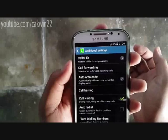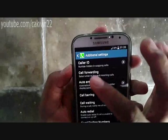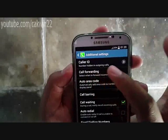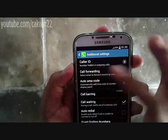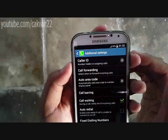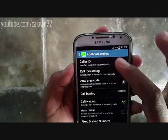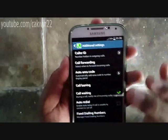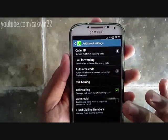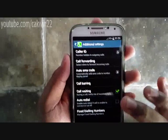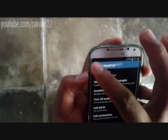To disable the hide number feature, tap network default or show number instead of hide number. To hide the number for a single call, type asterisk 67 before the phone number and tap call.